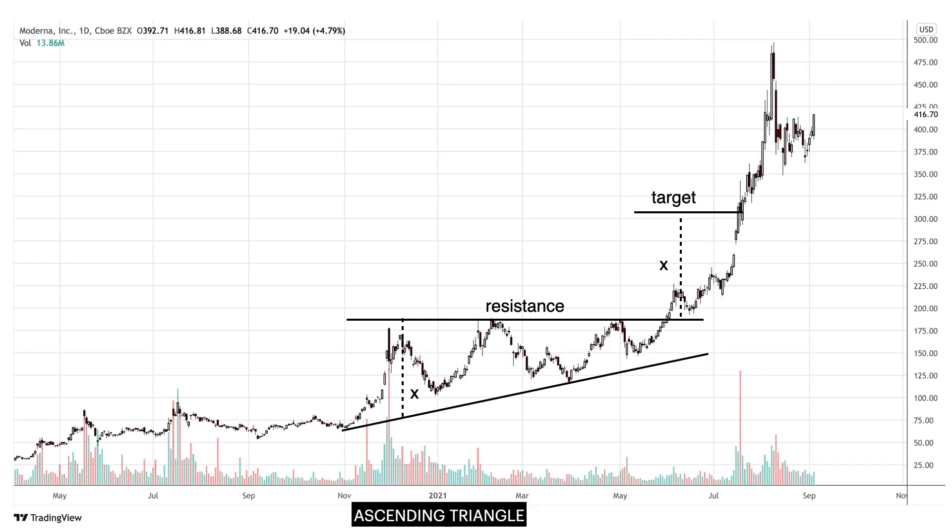An ascending triangle is a bullish pattern. When found at the bottom of a trend, it may indicate accumulation and may lead to a bullish reversal in trend. When found in the middle of a trend, it is a continuation pattern that results in a price breakout in the direction of the general trend.